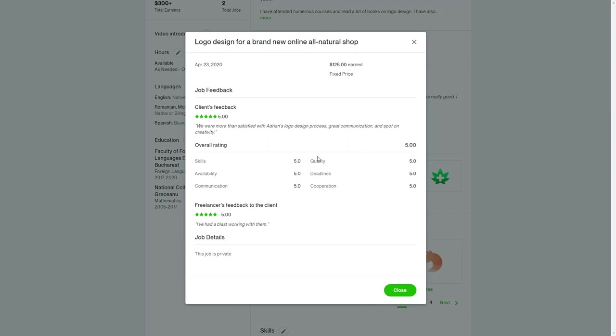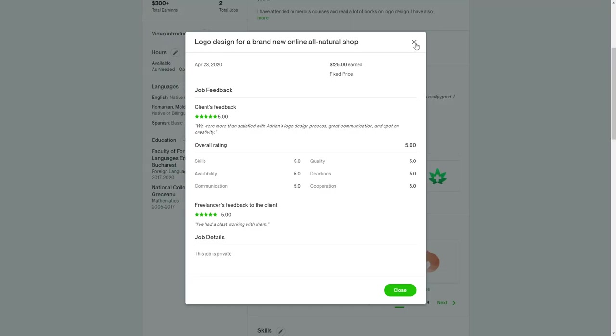For example, this is a logo I've done. The client left a rating too. This rating really helps you to move forward and be on the top list of reliable designers.